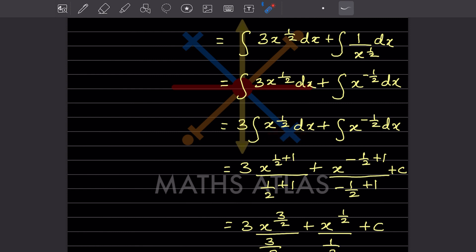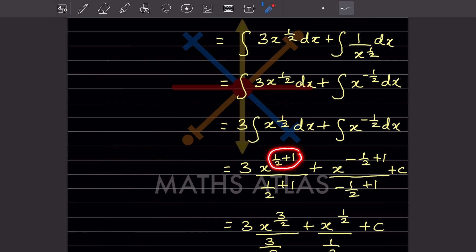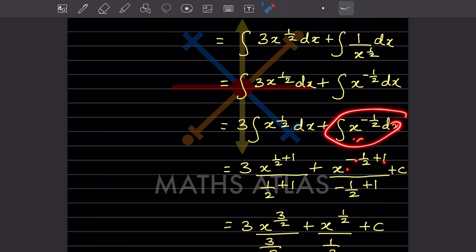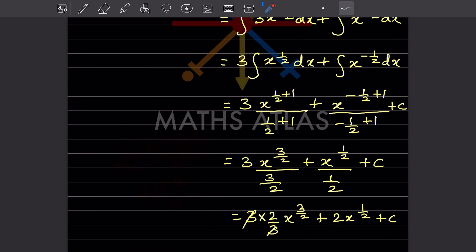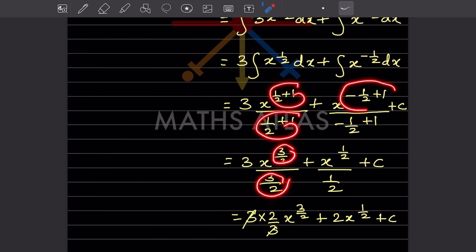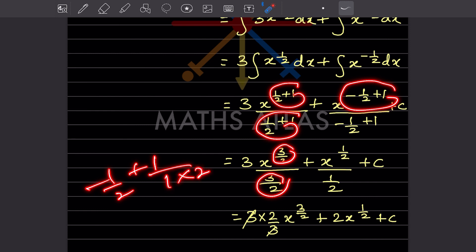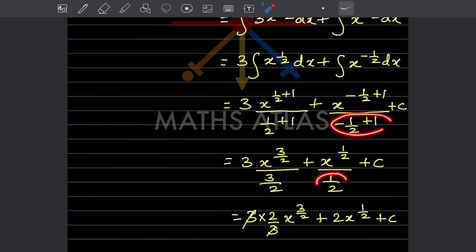Using the power rule: for 3x^(1/2), we add 1 to the exponent: 1/2 + 1 = 3/2, giving x^(3/2) divided by 3/2. For x^(-1/2), we add 1: -1/2 + 1 = 1/2, giving x^(1/2) divided by 1/2, plus c. The constants 3 is taken outside, and the denominators flip.